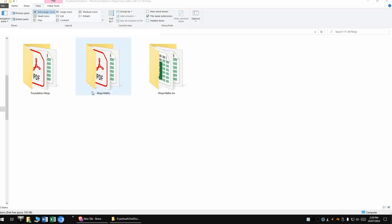There is Ninja Maths, the original, that's really for upper school, probably around year 4 to 6, 4 to 7. Ninja Math Junior, that's for your lower school in the primary school, years 1 and 2 and 3. Foundation Ninja, that's more for your KP area.